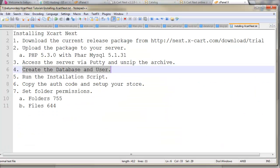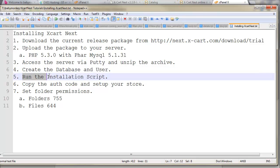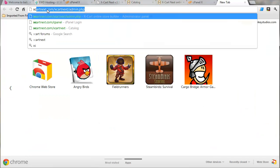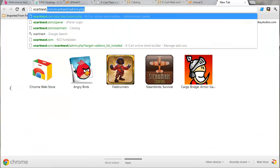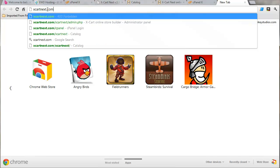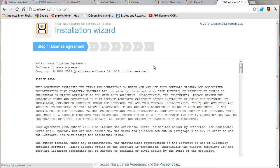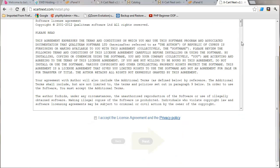Okay. So the next step is to run the installation script. So doing that's going to be pretty easy. We're just going to go ahead and pull open our domain name. Now if you put it in a folder, you're going to pull open your domain name plus the name of that folder. And we get the error XCN is not installed. Try to run install.php. Okay.